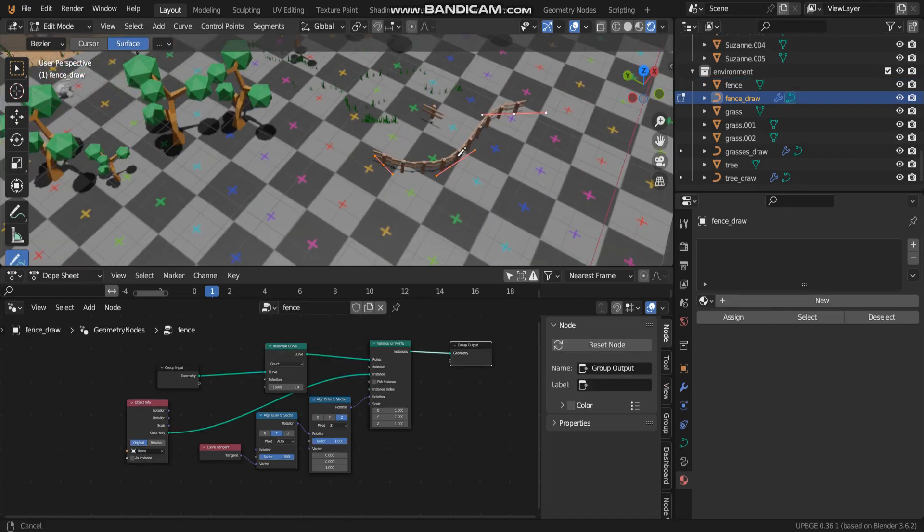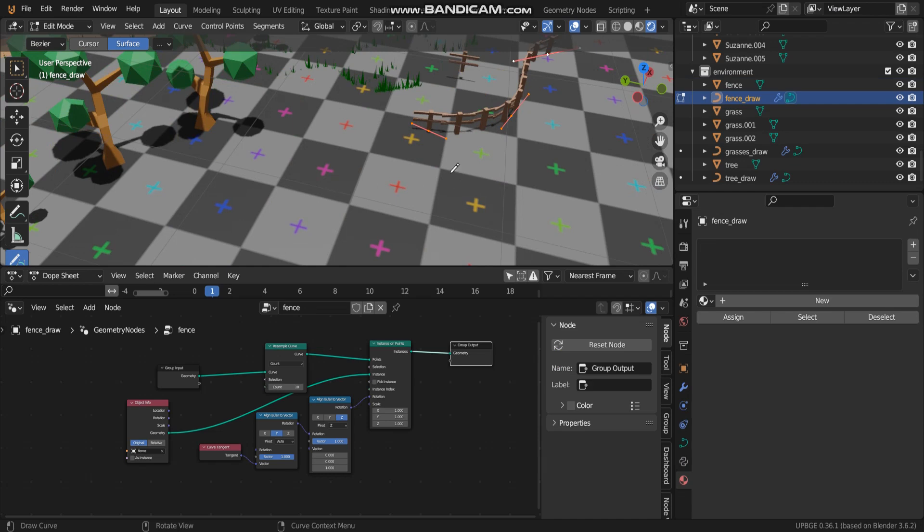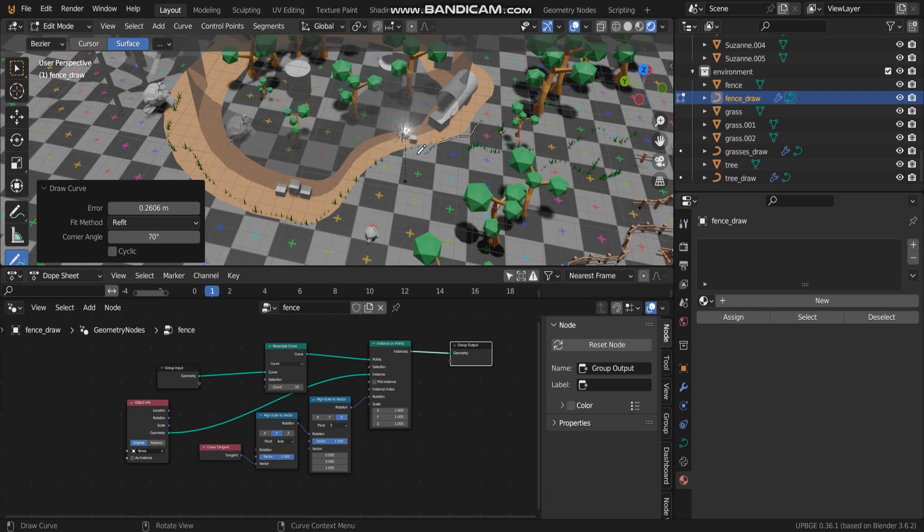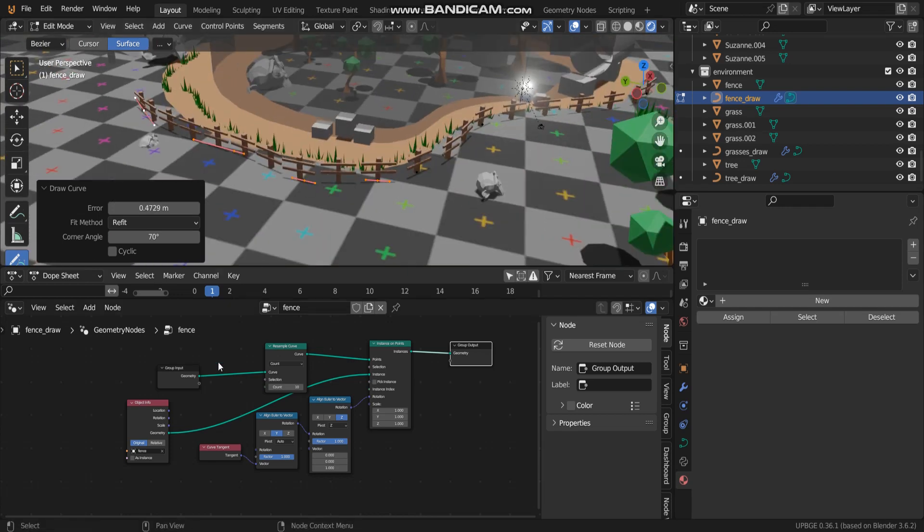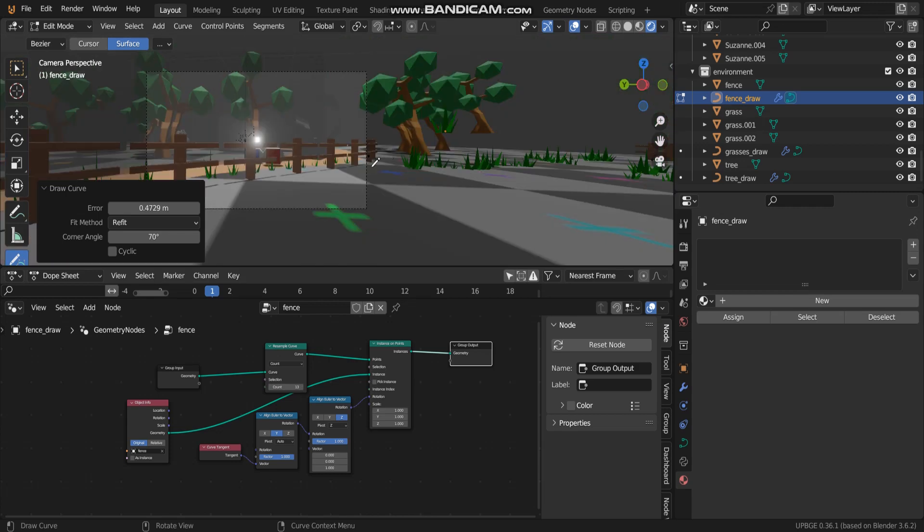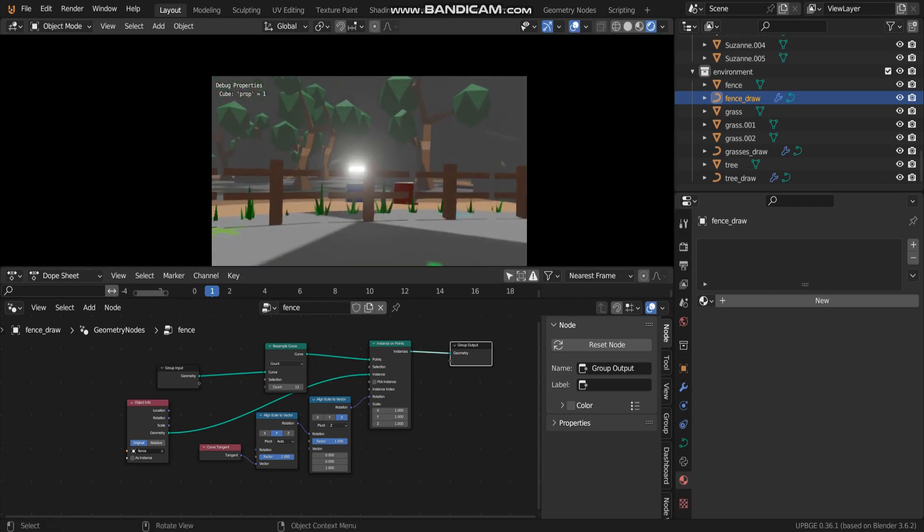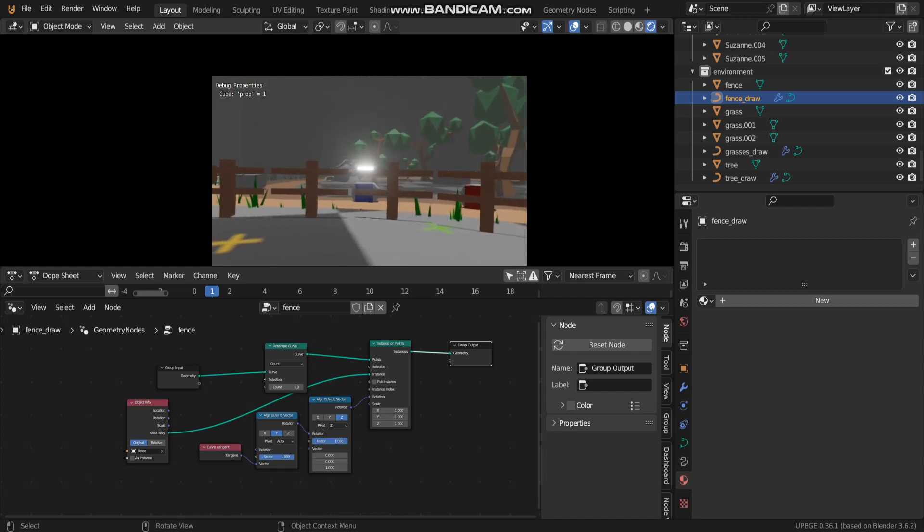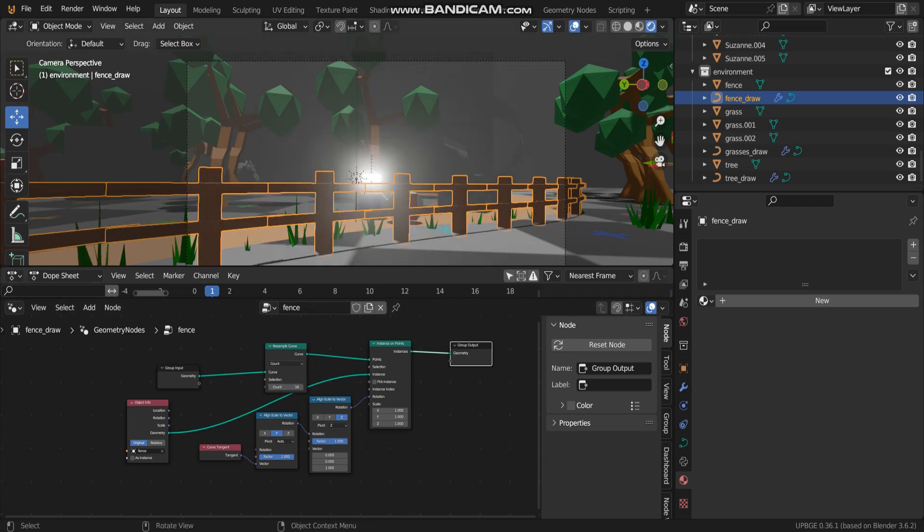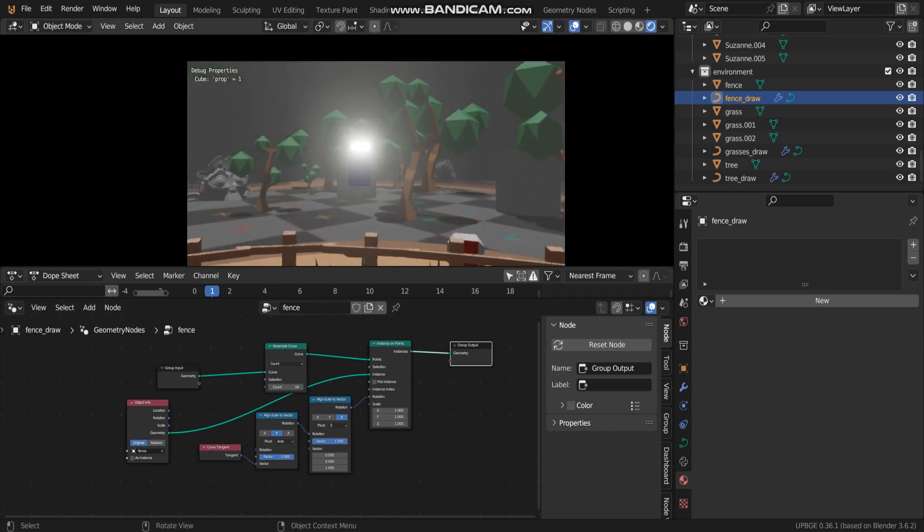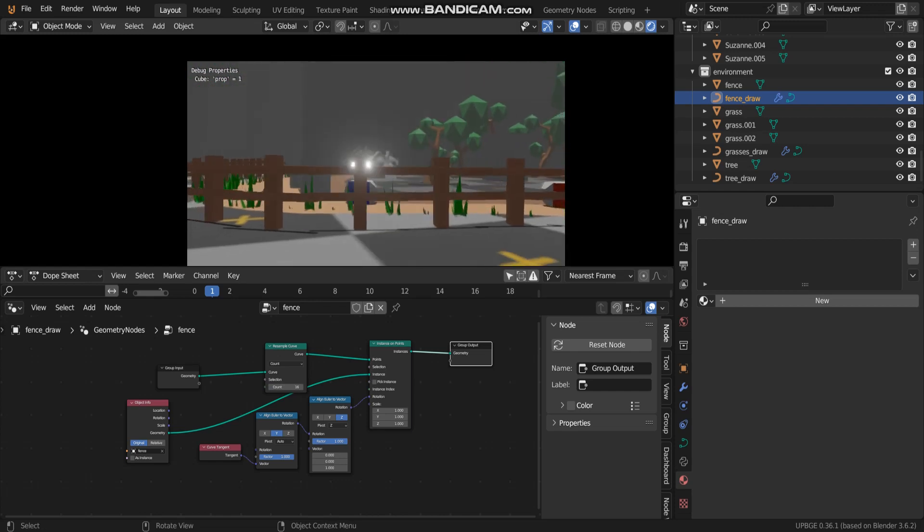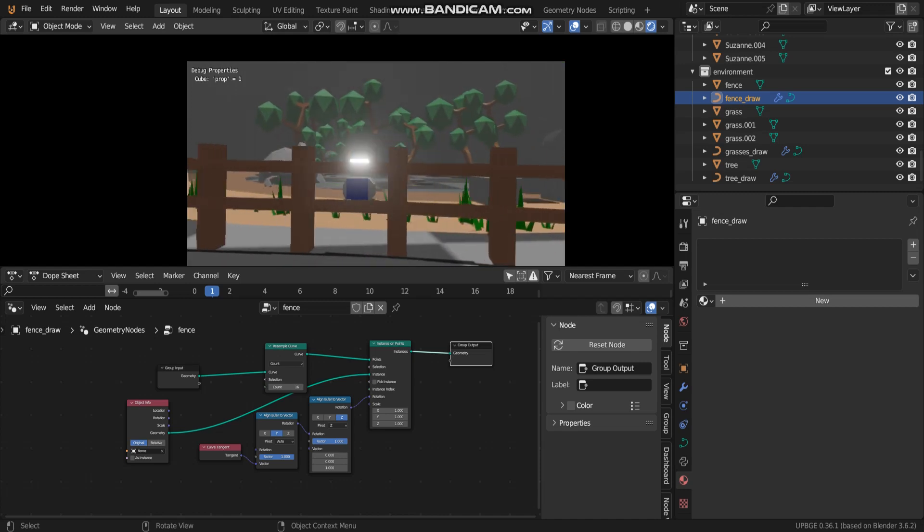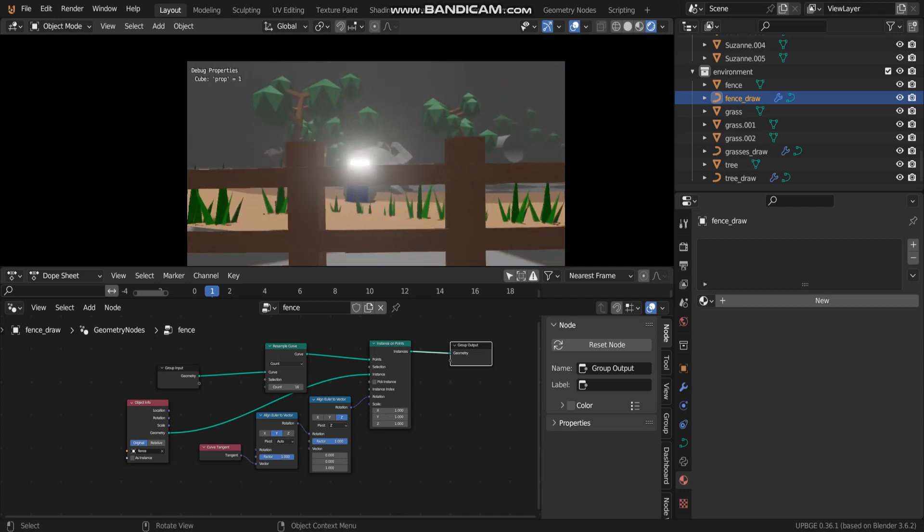Here you go. This is the fence object you can draw. I have to do this because I think I will not do it in time. You can get my blend file. I will upload at description below. This is how to use an object like geometry. Thank you for watching. Bye.